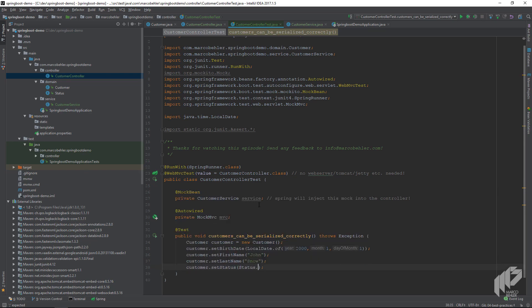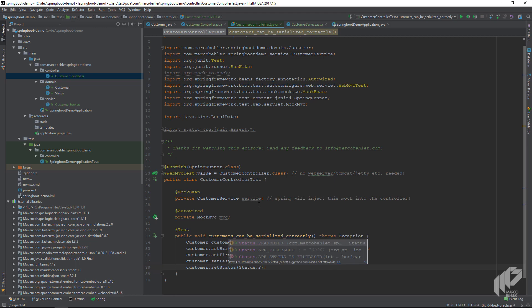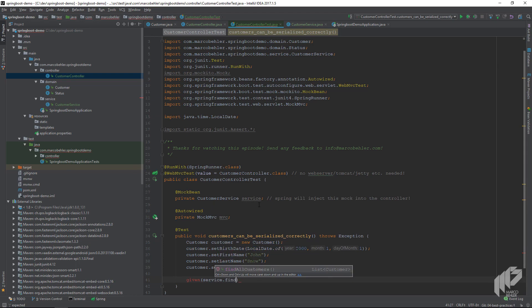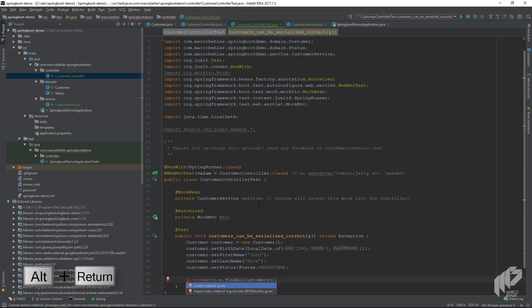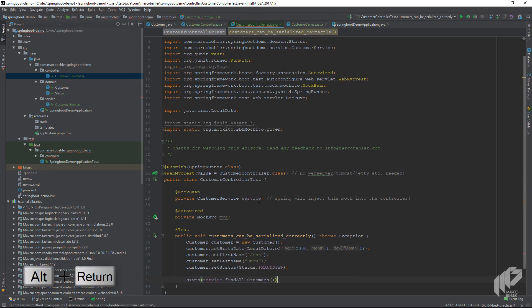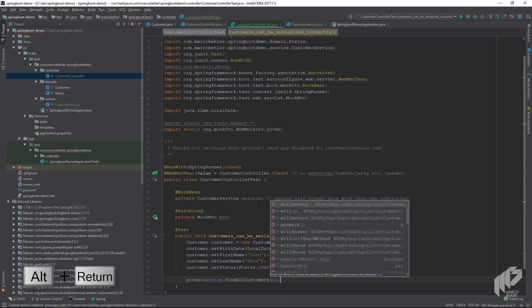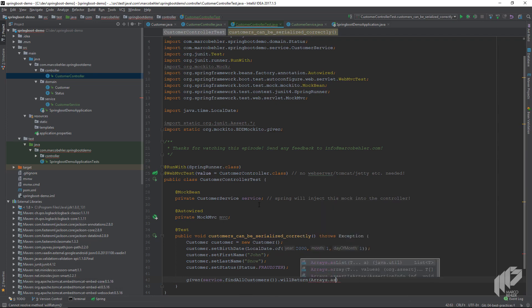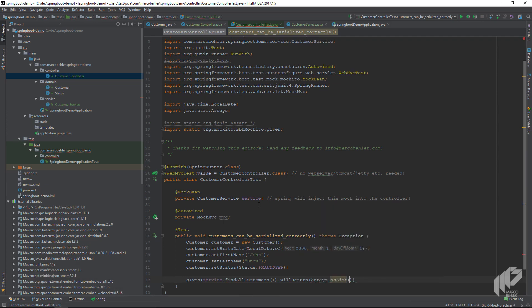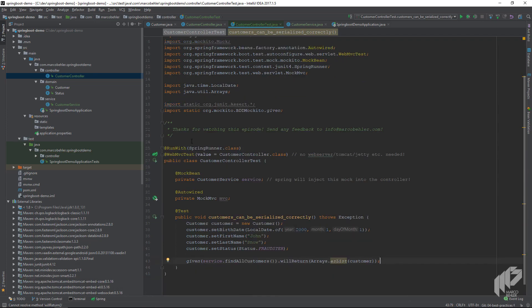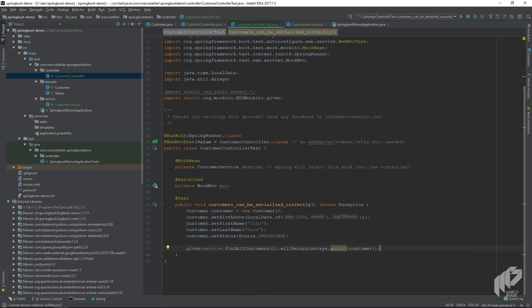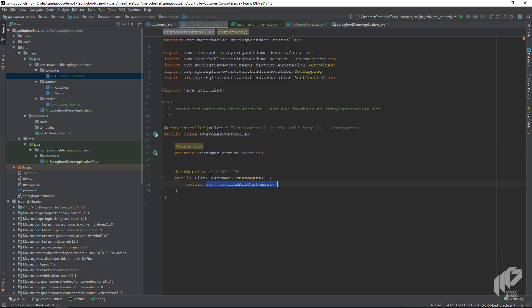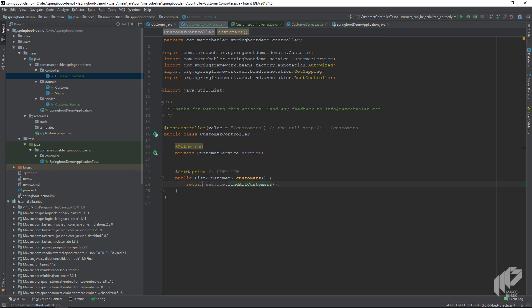In the test method we will simply specify that when our controller calls the customer service findAllCustomers method, the mock customer service will always return just our one customer, John Snow. Now it comes in quite handy that we created a customer service which we will later use to do database queries, so we can simply mock whatever it does and let the controller do its work.